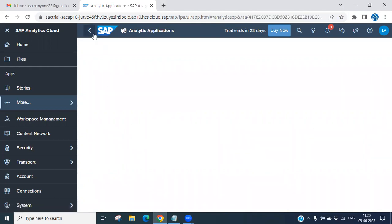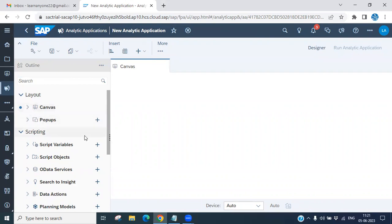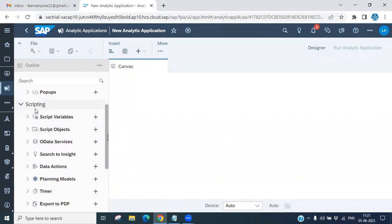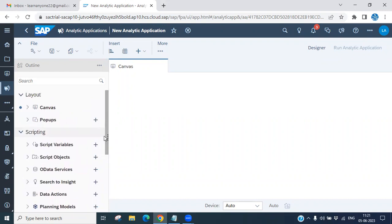Now you can see this is a new analytical application. It looks similar to a story, but analytical applications have additional features — you can develop flexible reports using JavaScript. The left panel shows outlines and layout options. You have a canvas, pop-ups, and scripting options such as variable scripts, OData services, search to insight, data actions, planning model, symbol PDF — various options to design your analytical applications.